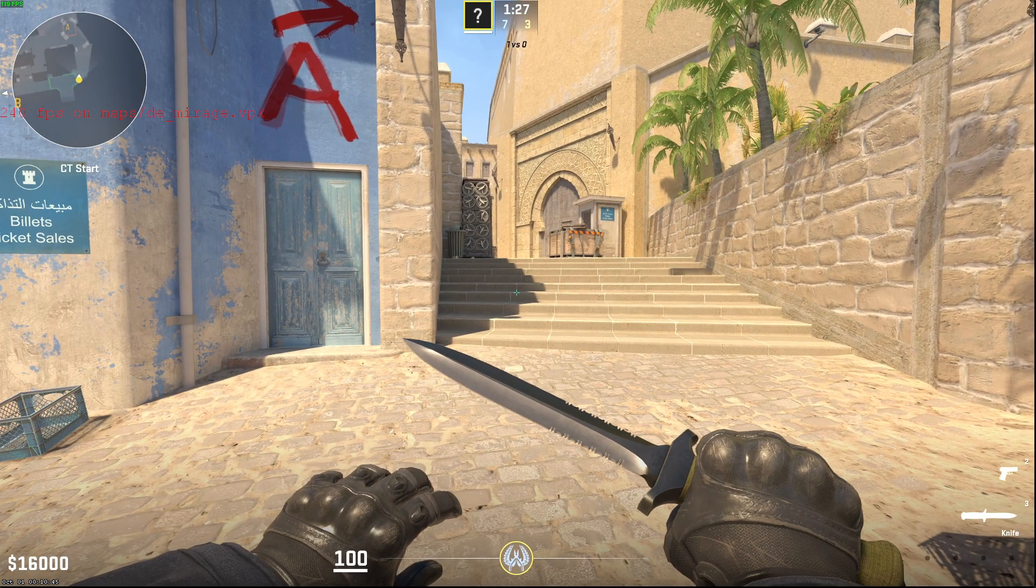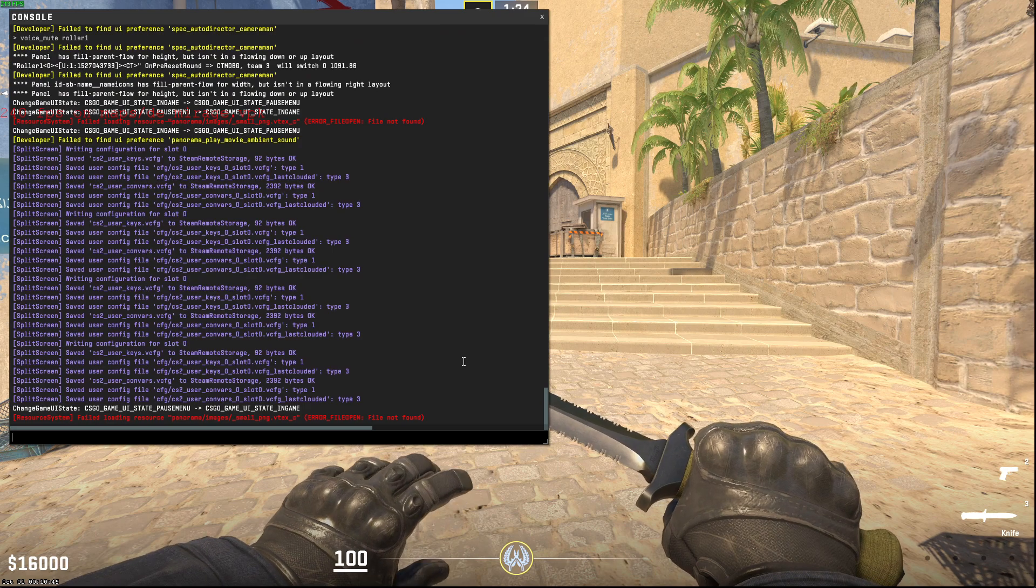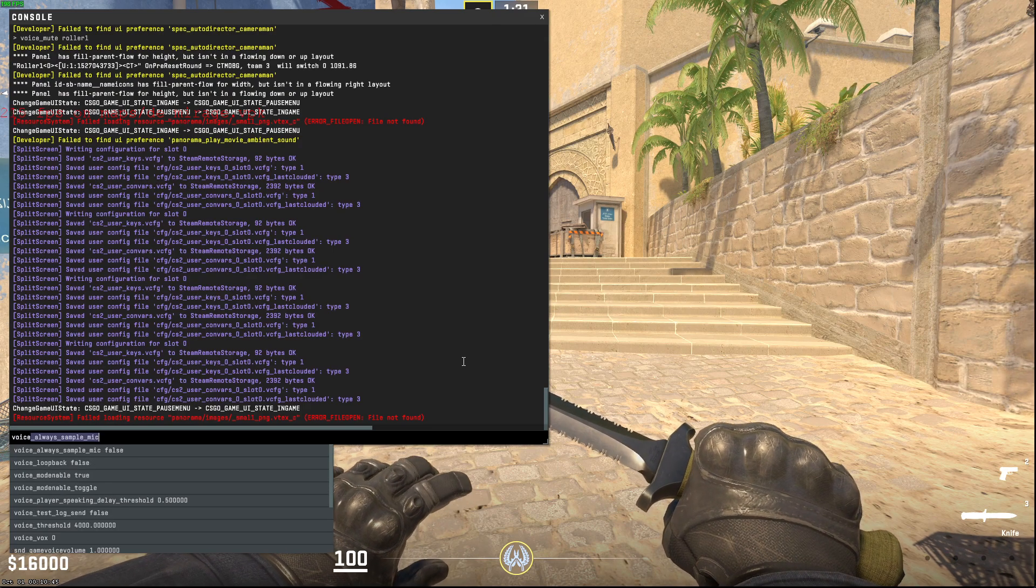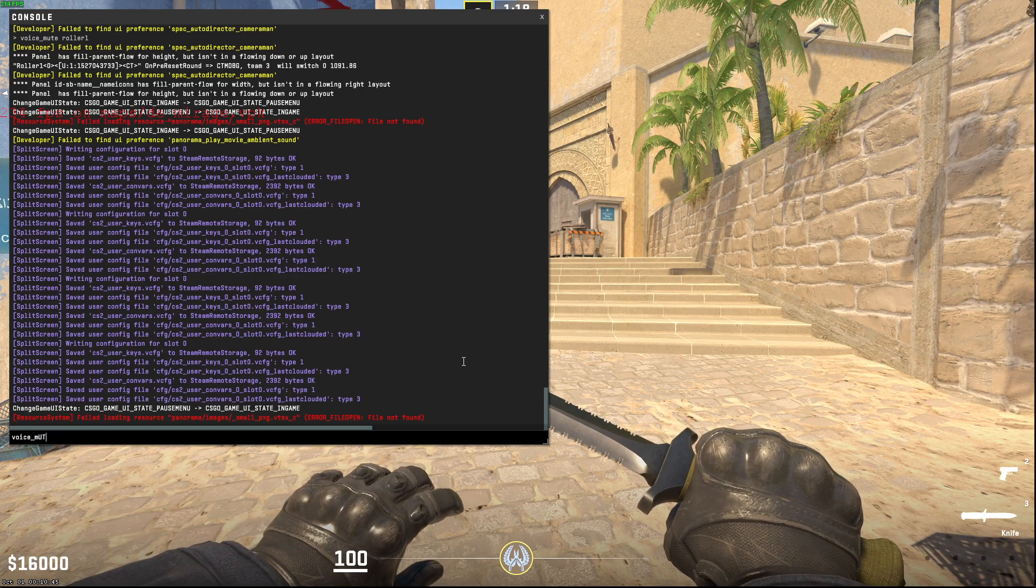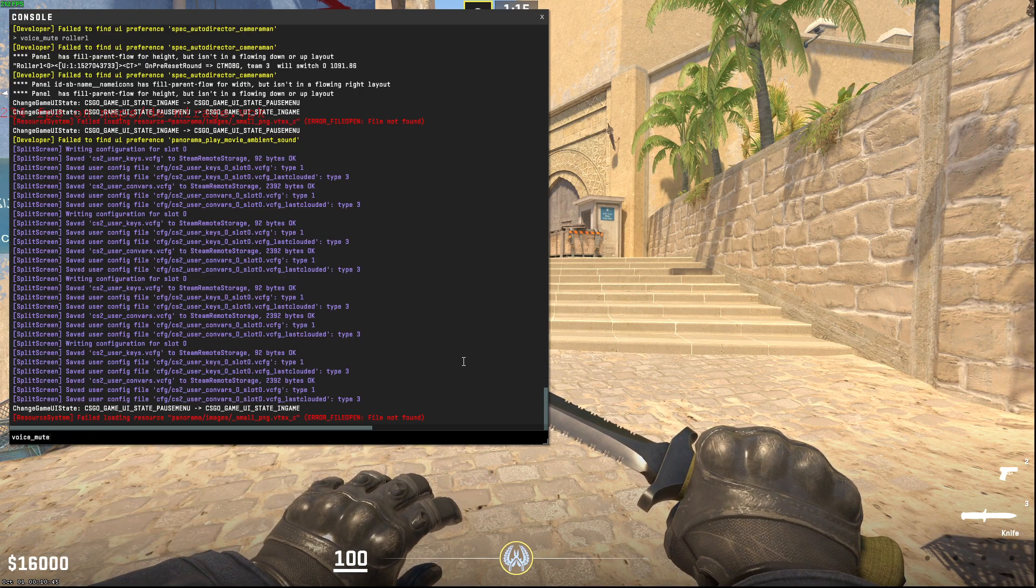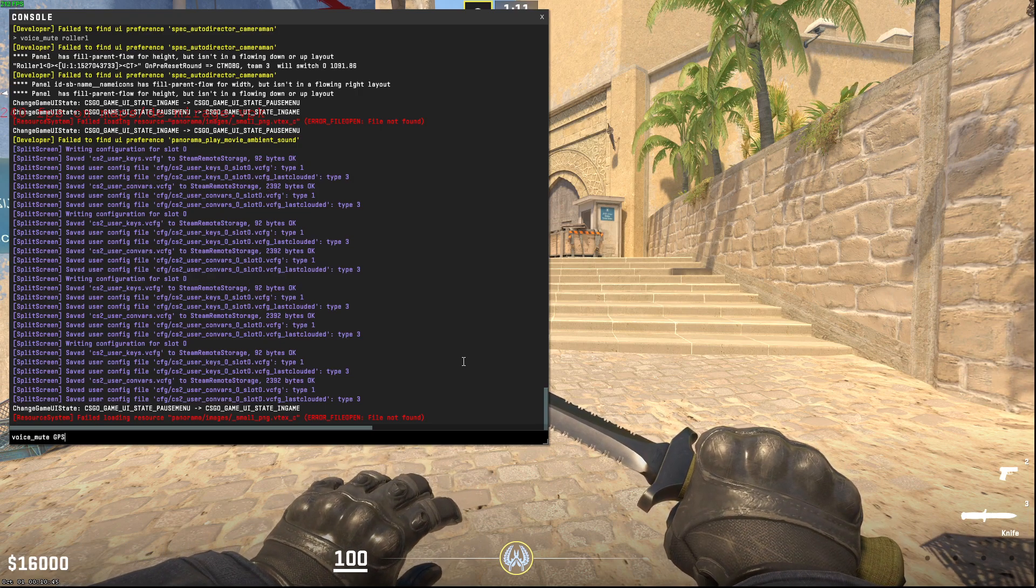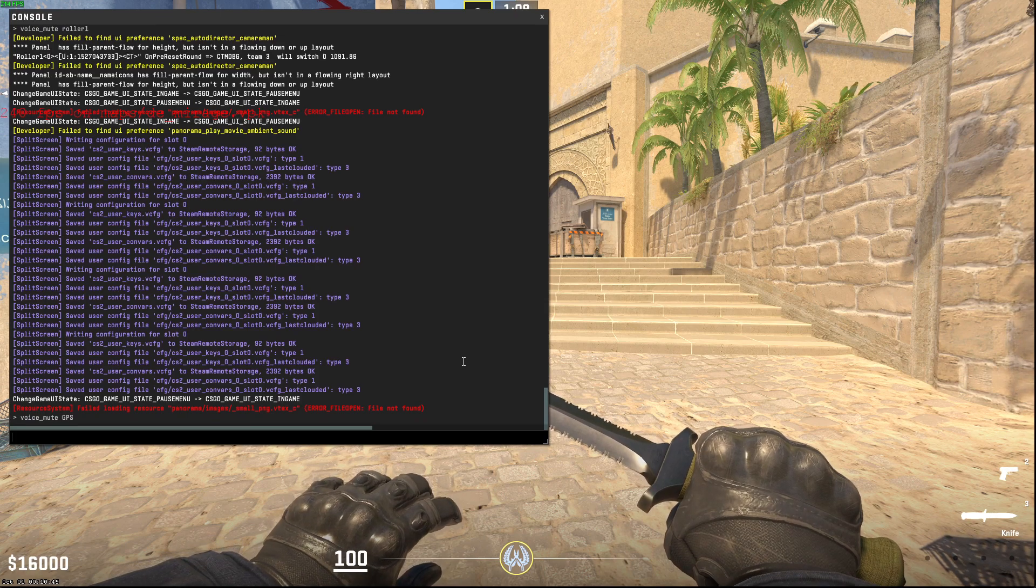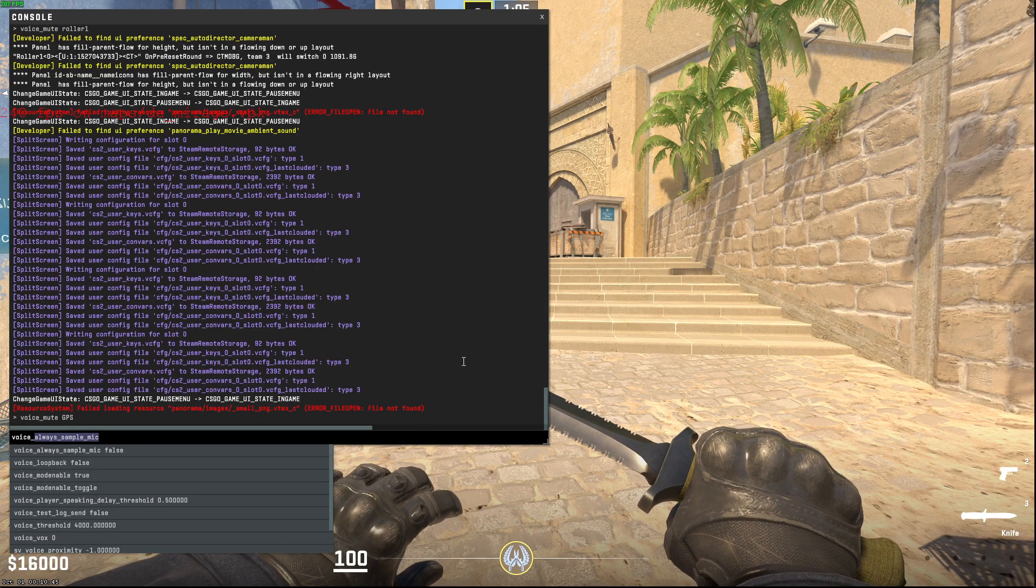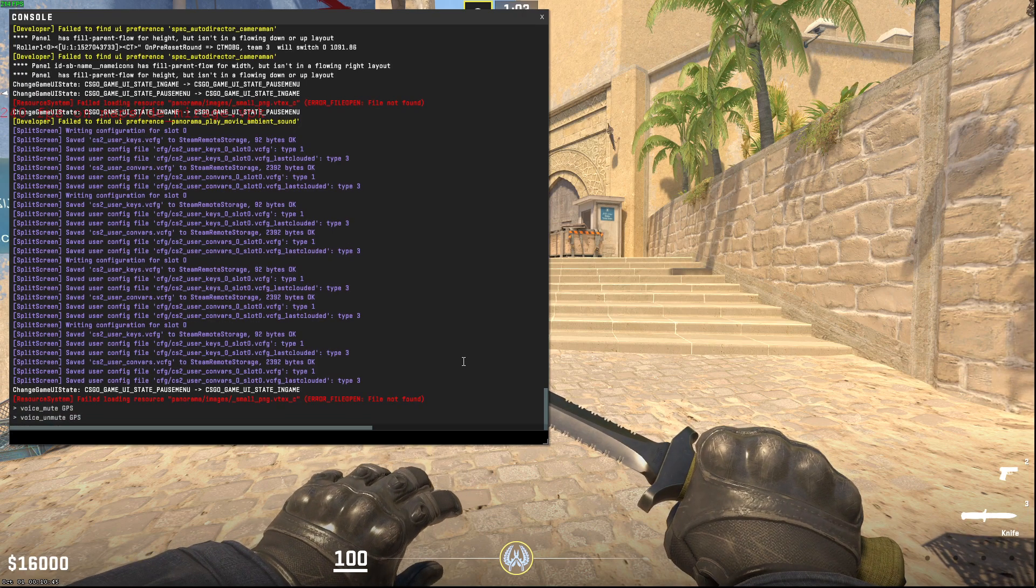Then you just need to open up the console, and if you want to mute a player or teammate, you just need to write voice_mute and then the player name, for example, GPS or something like that. And if you want to unmute that person, you just need to write voice_unmute and then the person's name.